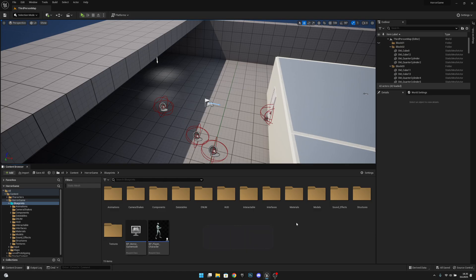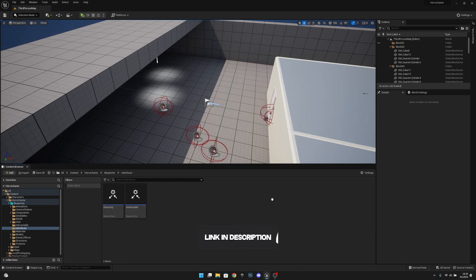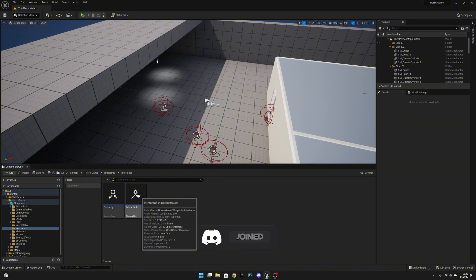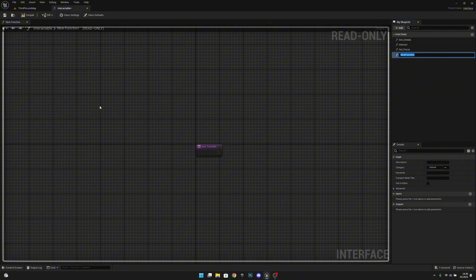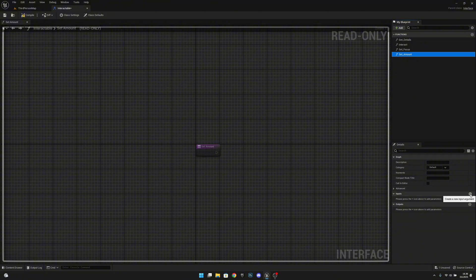First, go to the interfaces folder and open the interactable blueprint interface. We want to add a new function called 'set amount'. Add an input called 'amount' of type integer, then compile, save, and close.